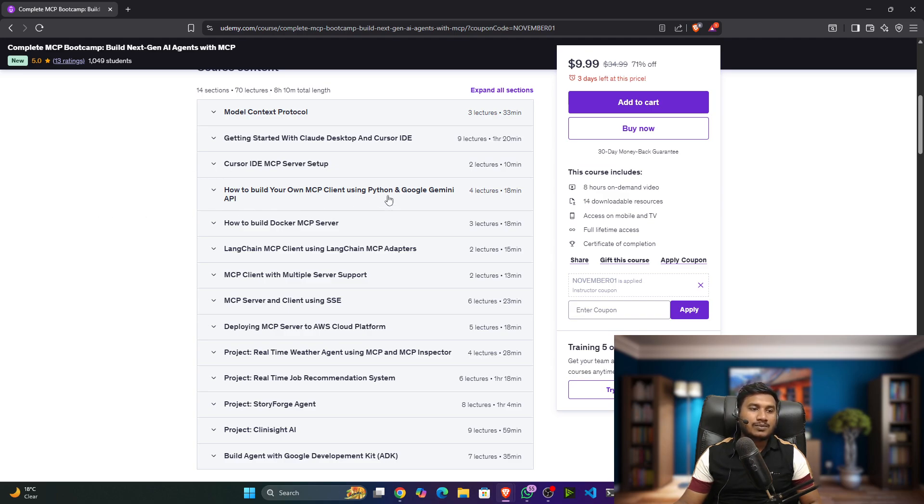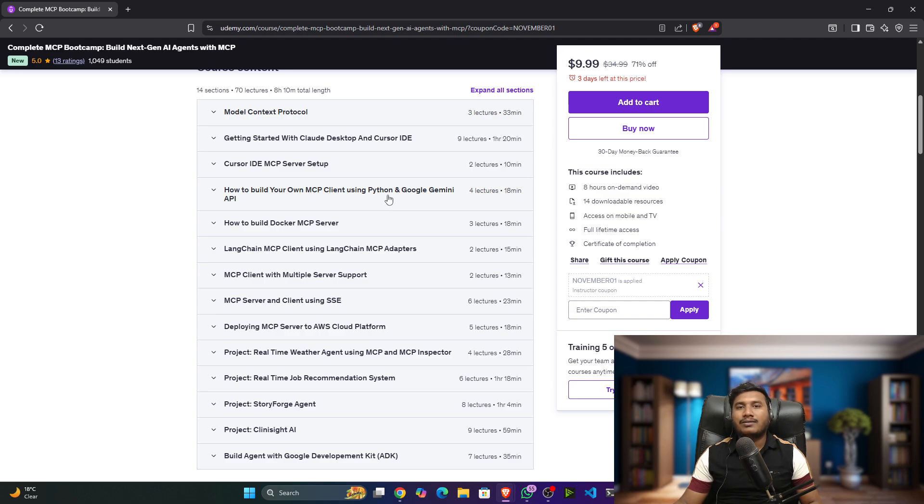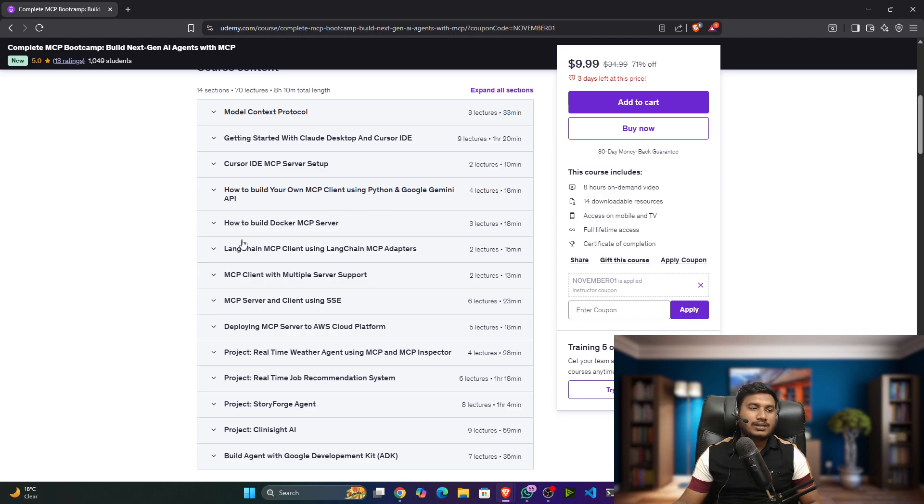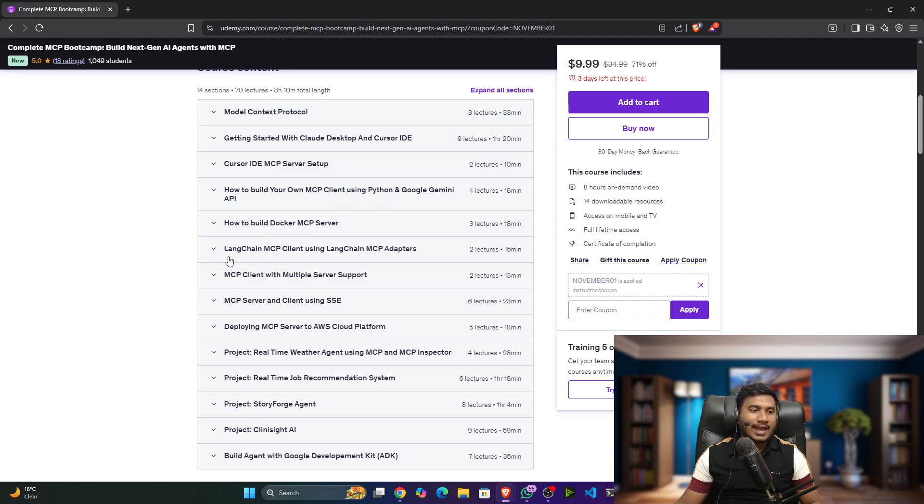Then we'll see how to set up Cursor IDE MCP, how to build your own MCP client using Python and Google Gemini API. Even if you don't have any OpenAI account, you'll still be able to complete this course. Then how to build a Docker MCP server. I've also covered LangChain and MCP client with LangChain MCP adapters - this is another amazing tool you can use to create your own MCP client.